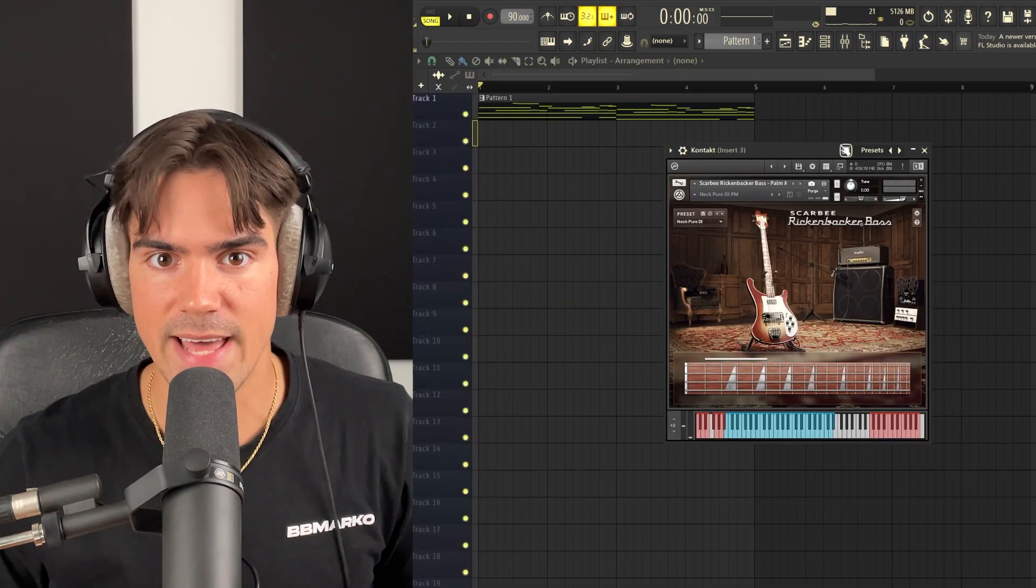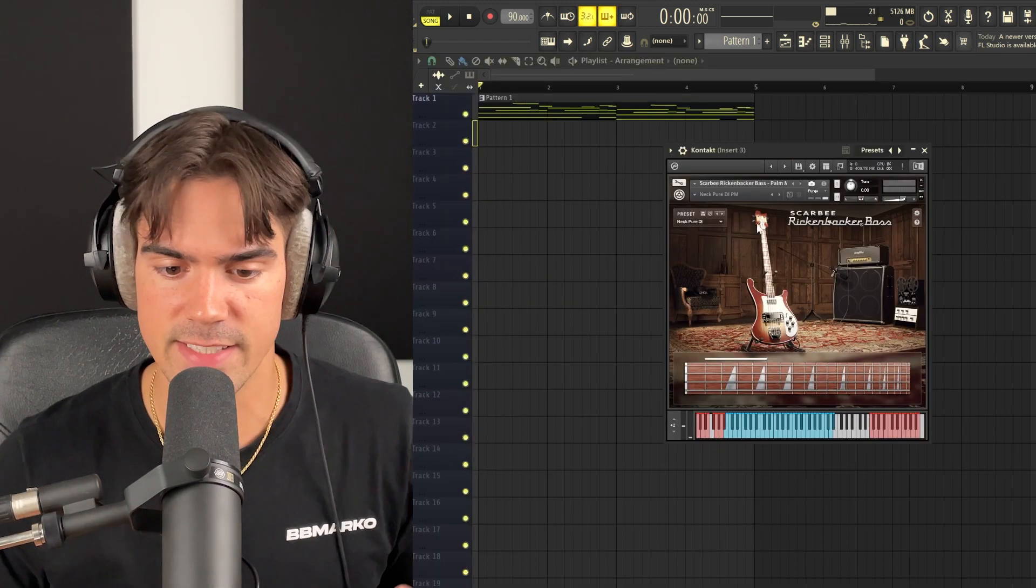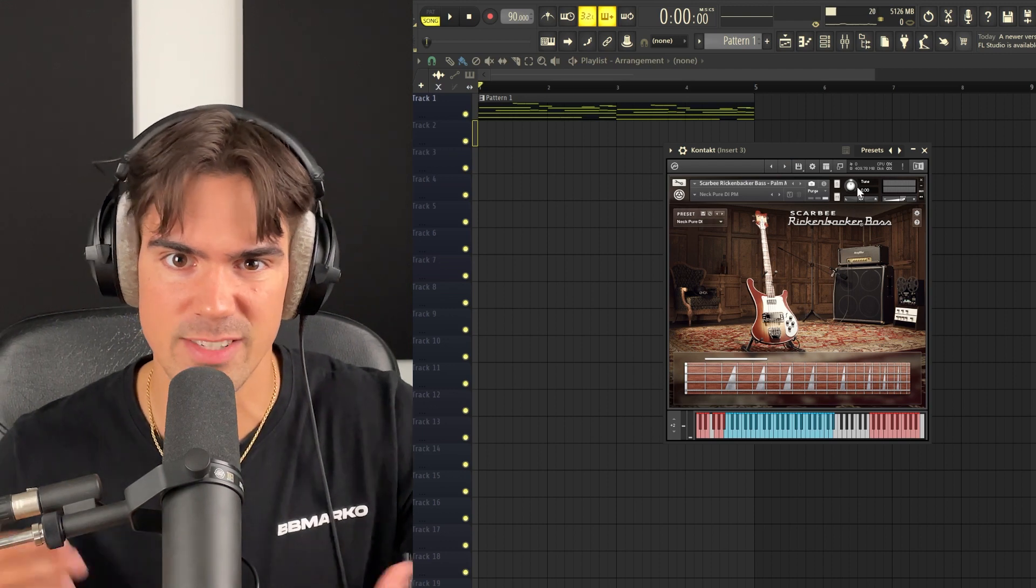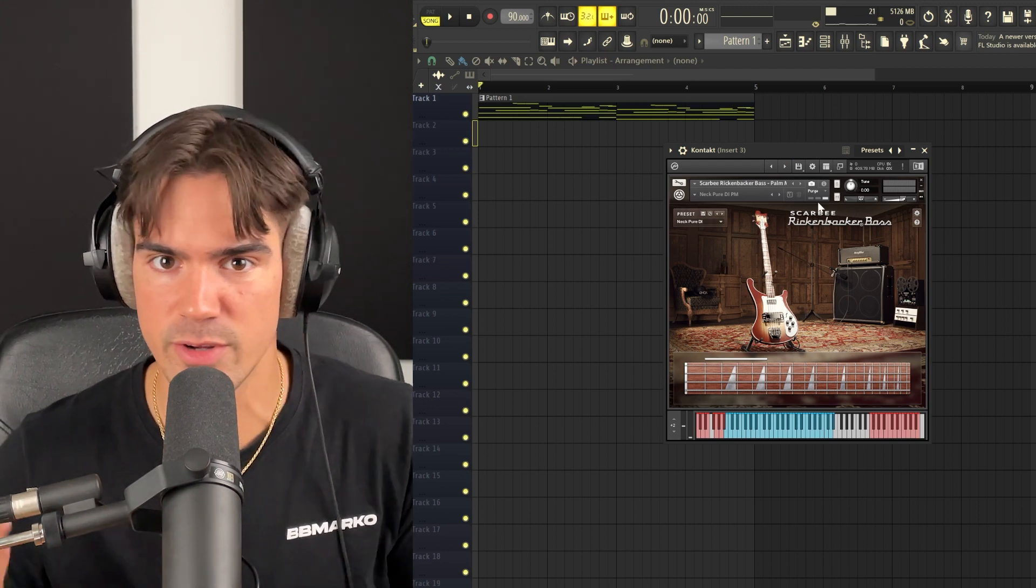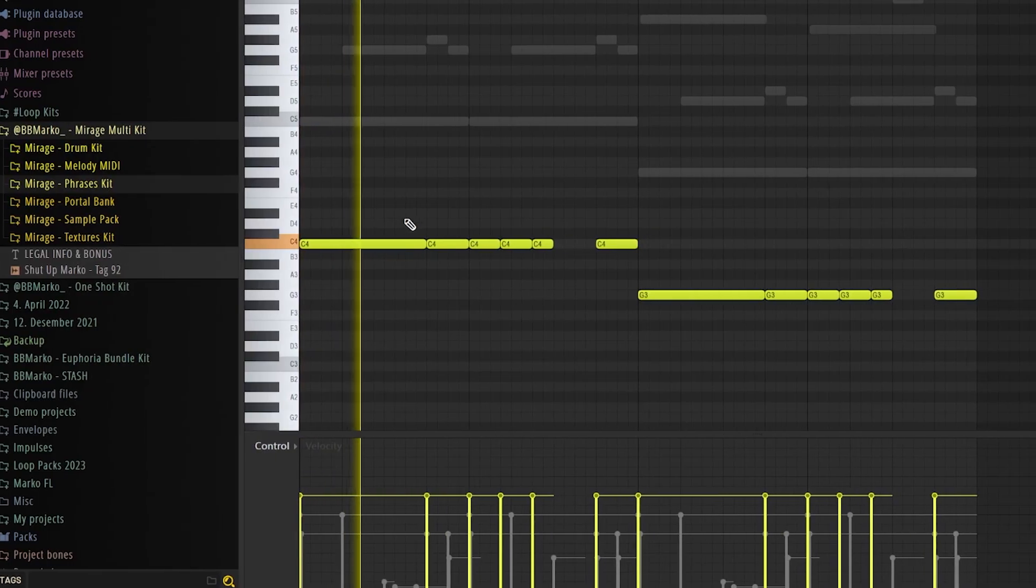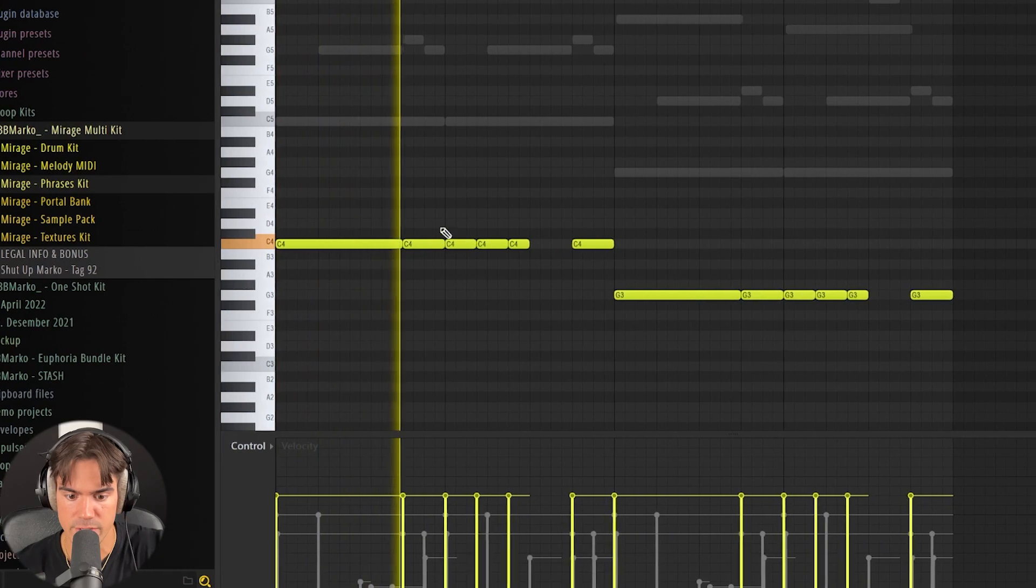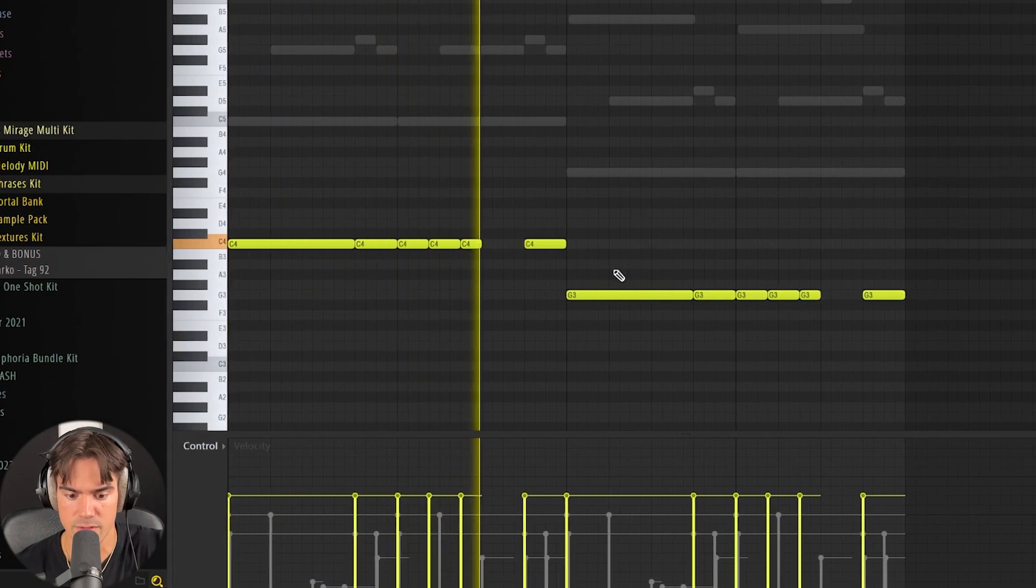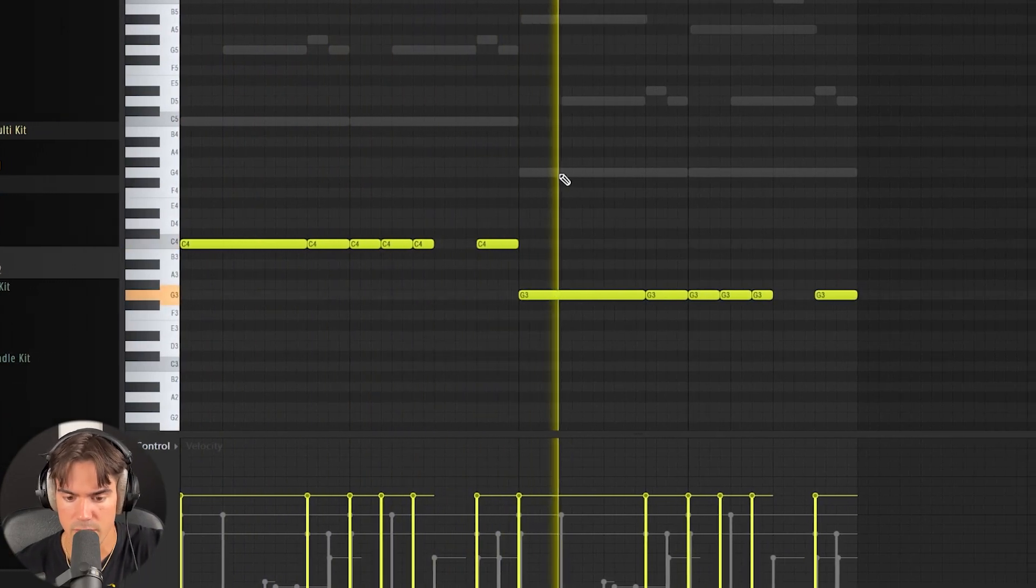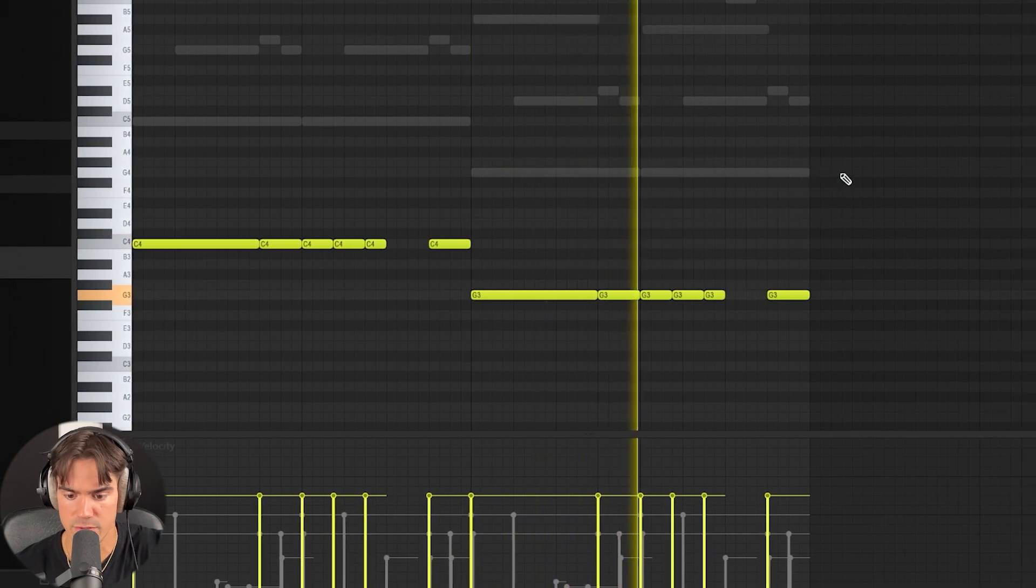The next thing we're going to add is just a bass to fill out that low end. In this case, I'm just using this Scarbee bass in Kontakt. It's a super popular bass, but you can pretty much use whatever bass you want. And we're just laying down a pattern on the root notes. So we're pretty much just following these notes right here.